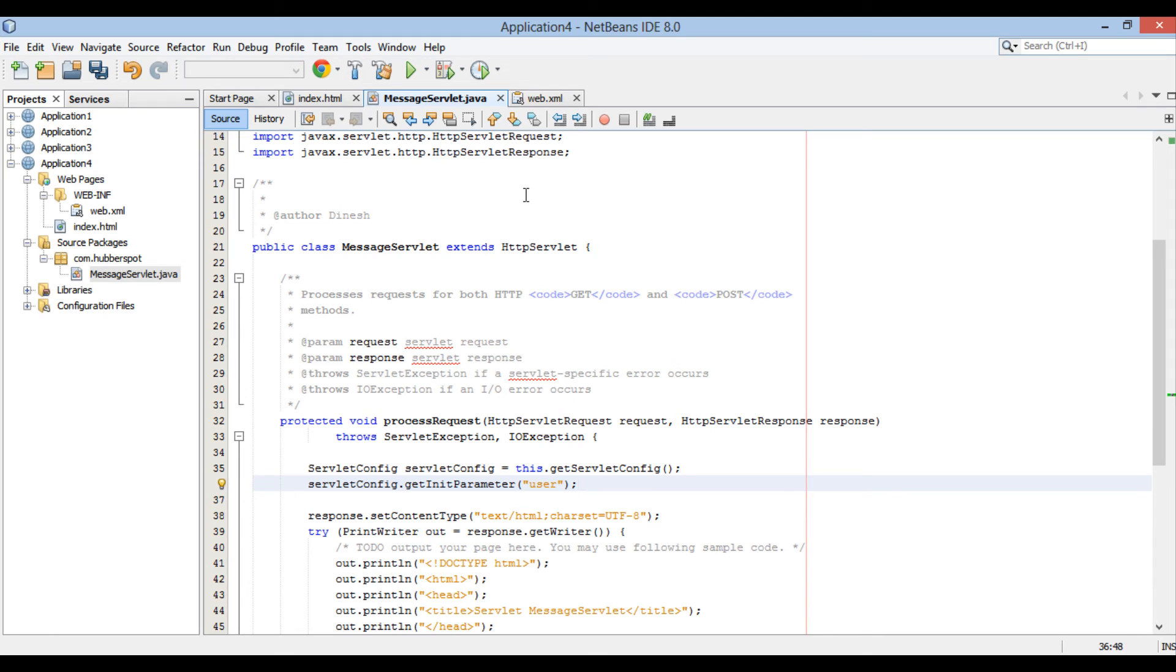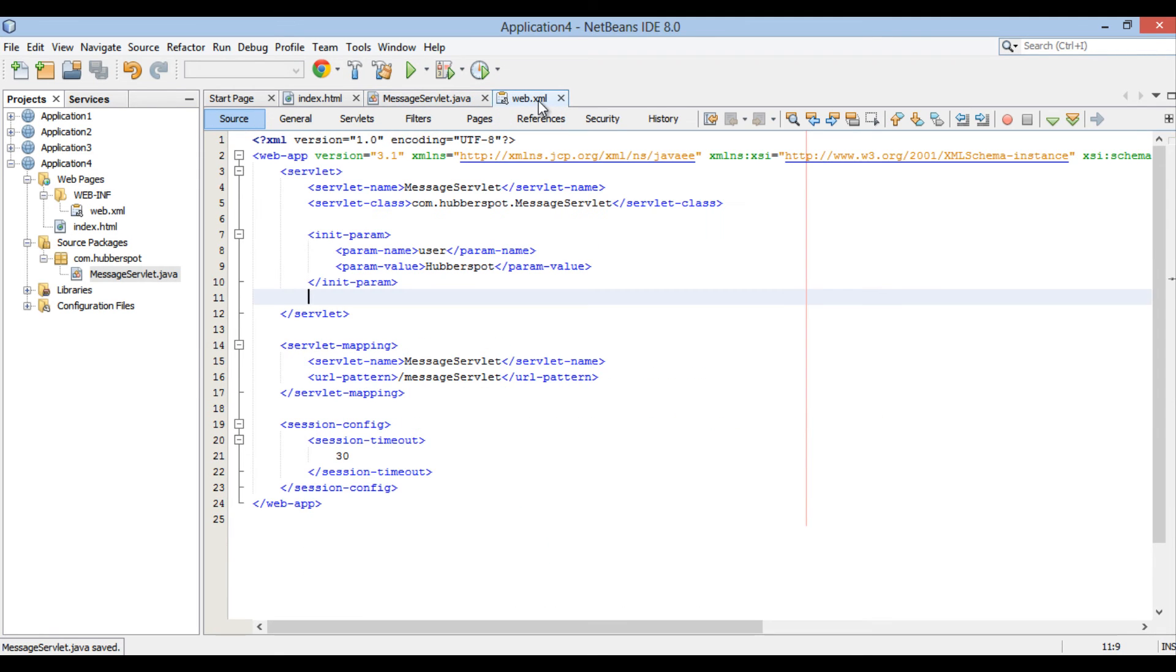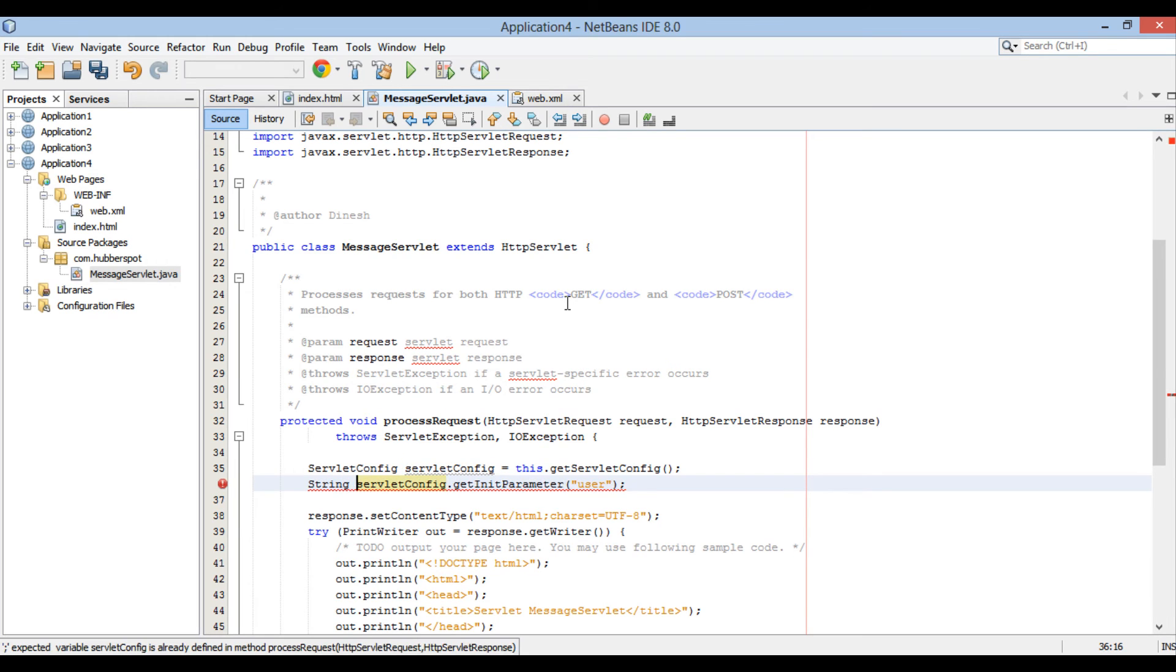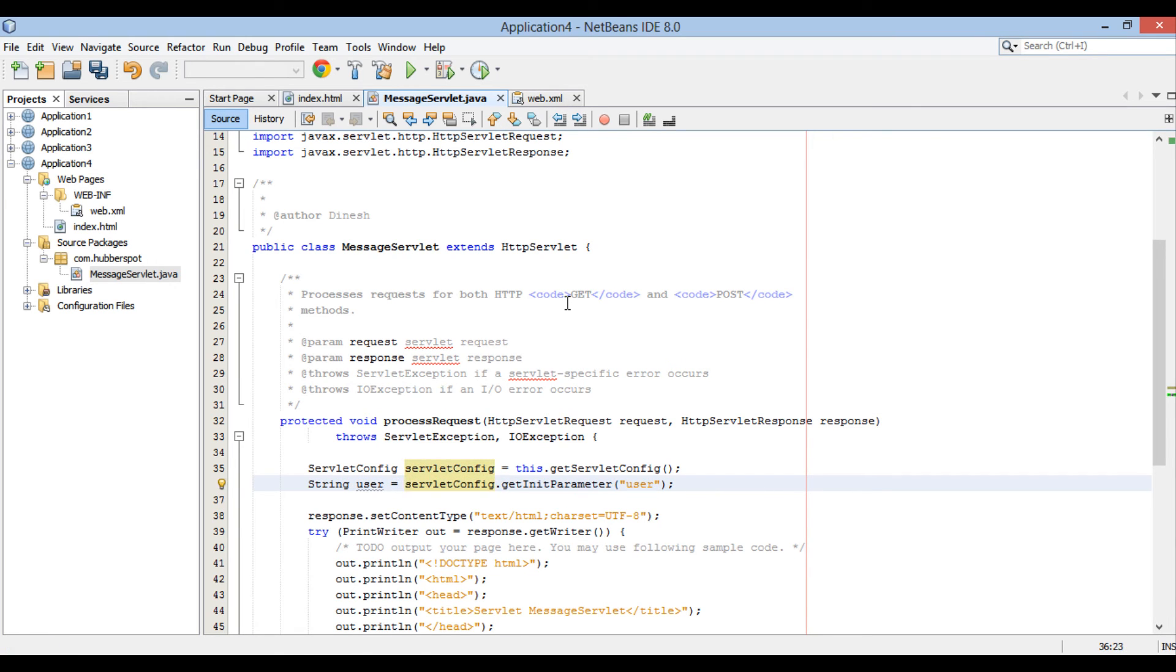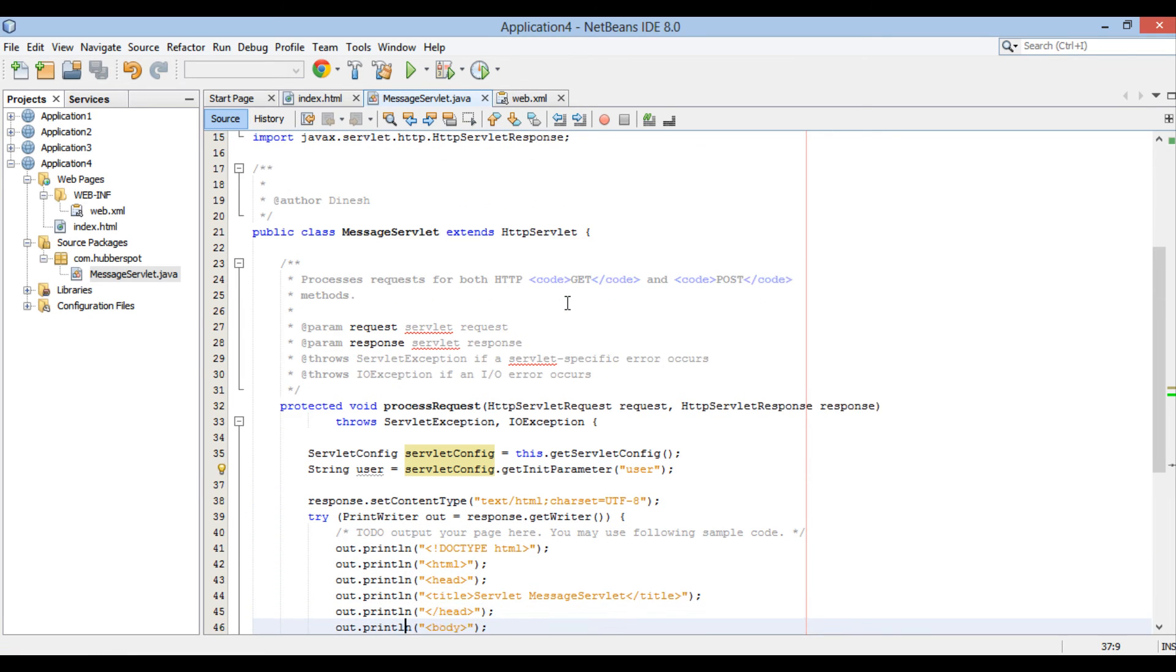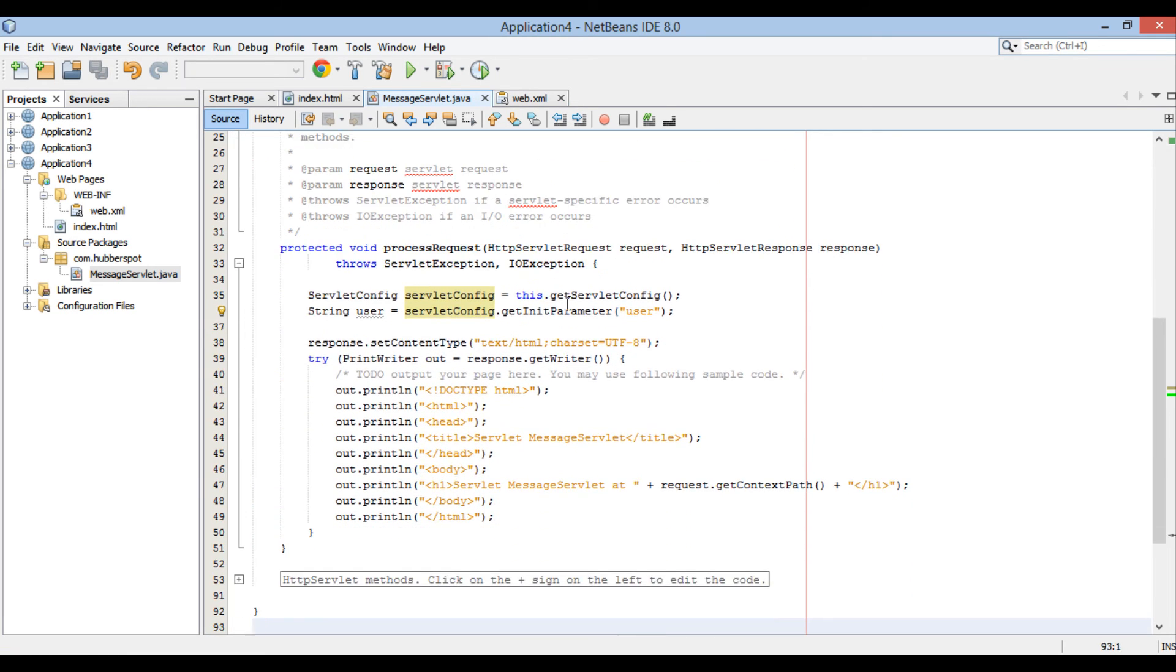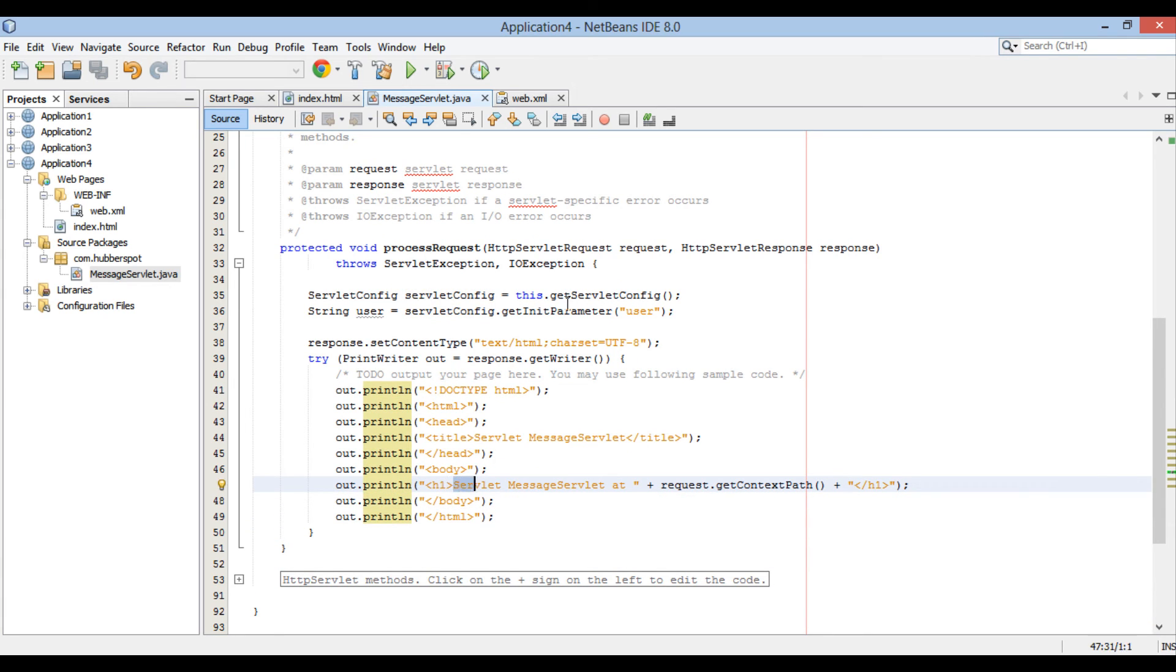Here, if you see in web.xml, we have configured an initialization parameter by name user. We store value of user initialization parameter, which is hubberspot, in string variable user. Moving ahead, let's print value of it in responseHTML. We will output hello user in the h1 tag for this demonstration.